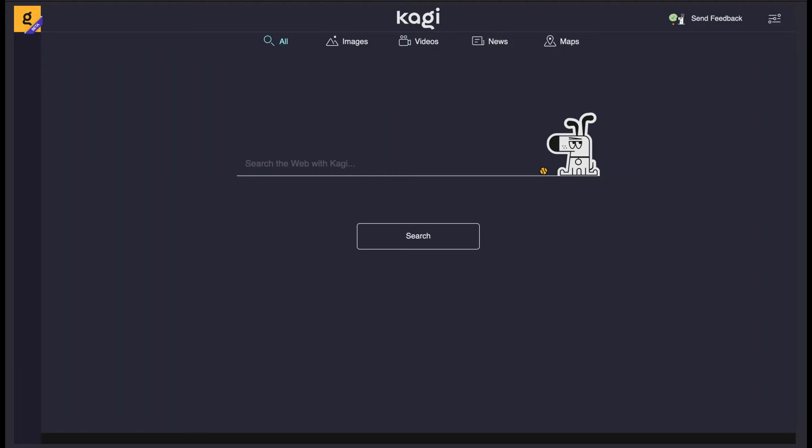Today I'll be talking about Kagi, a new search engine that I've been using throughout some of its development. Keep in mind that things are subject to change because it's currently only in beta and in heavy development.